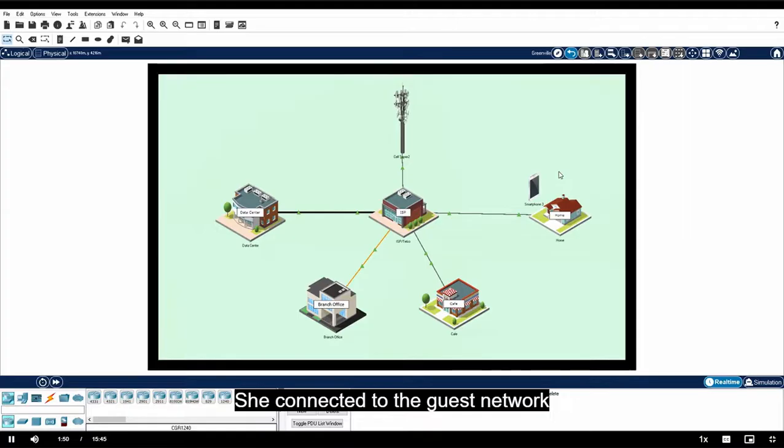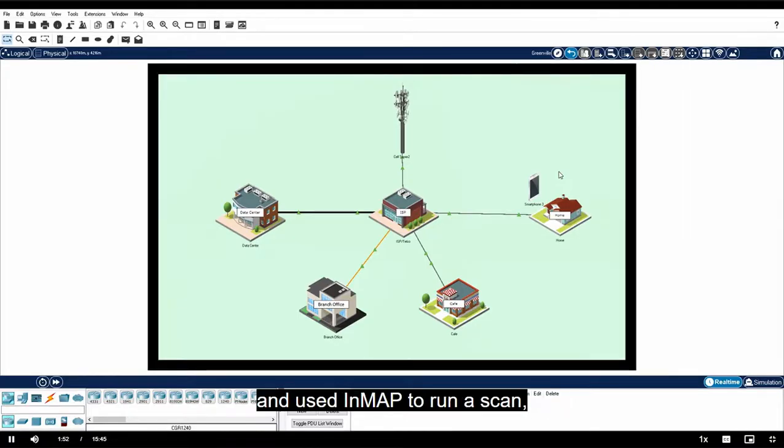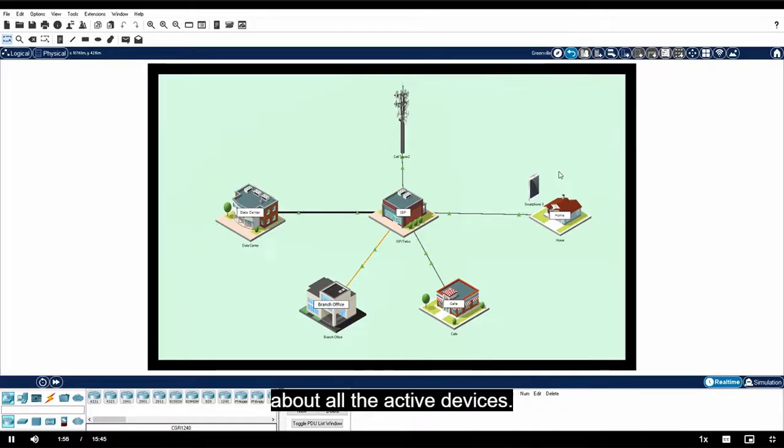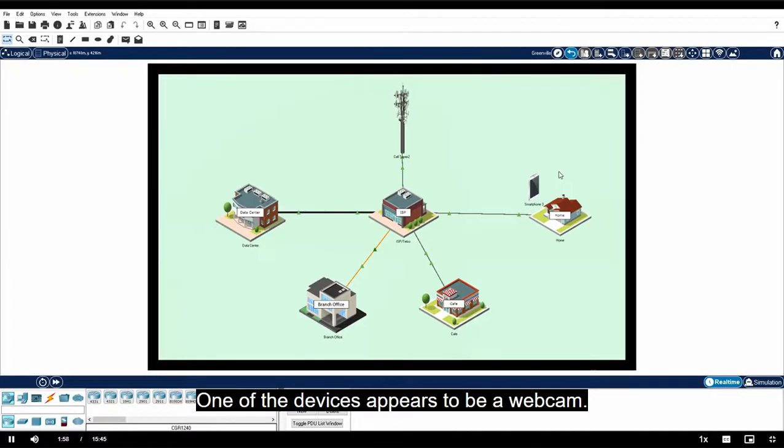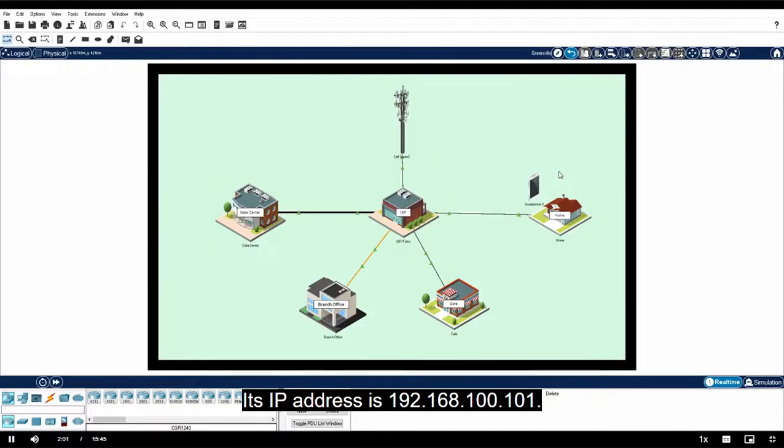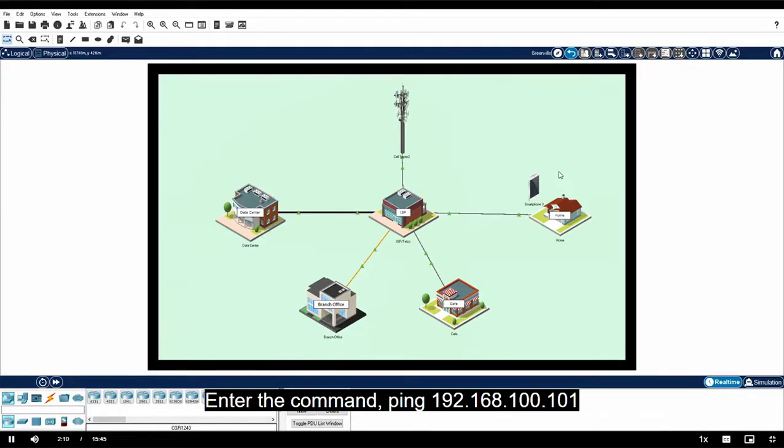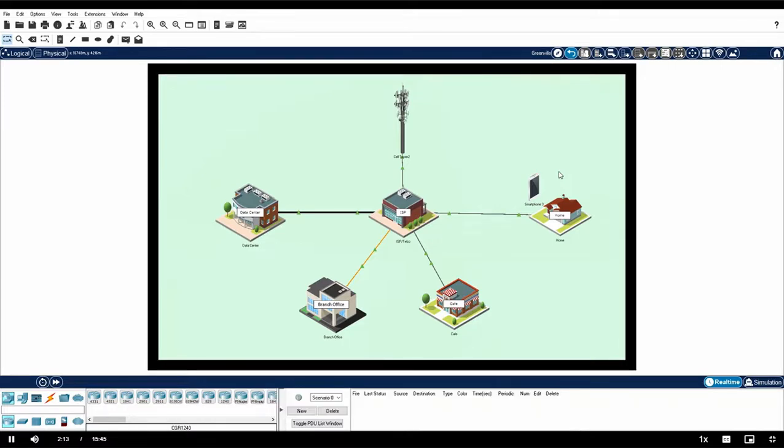She noticed that a guest wireless network is open and accessible by anyone. She connected to the guest network and used Nmap to run a scan, which can identify and discover details about all the active devices. One of the devices appears to be a webcam. Its IP address is 192.168.100.101. Click Smartphone 3 and then click Command Prompt. Enter the command ping 192.168.100.101.